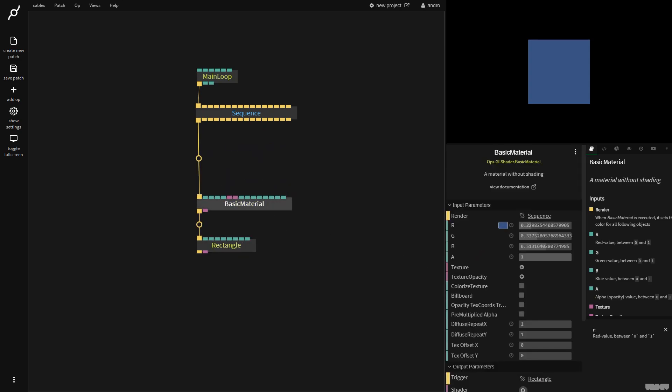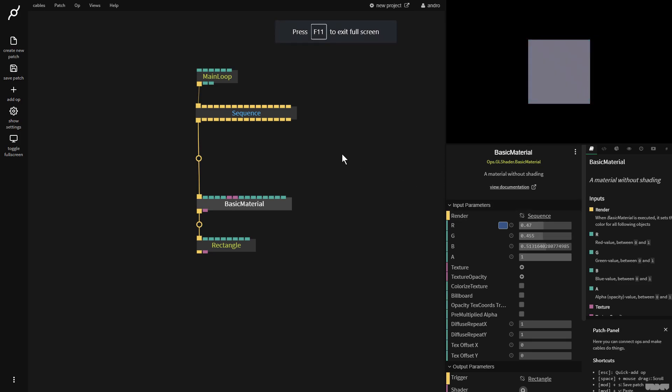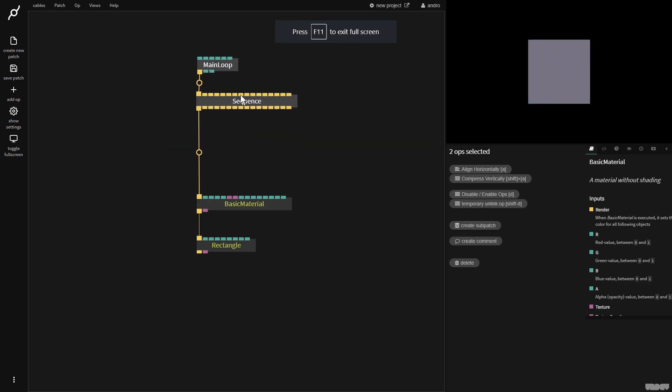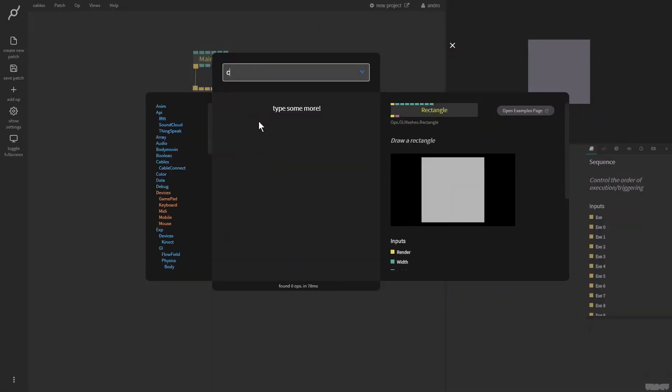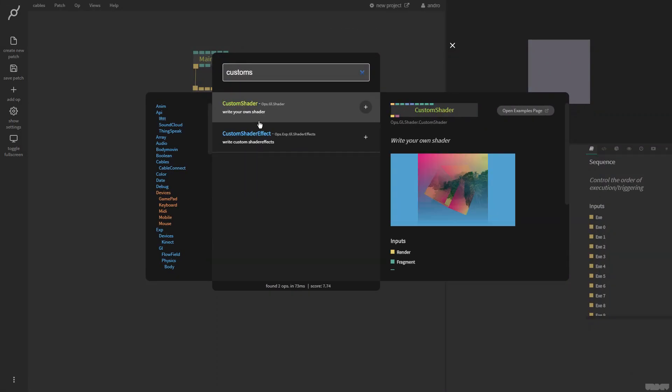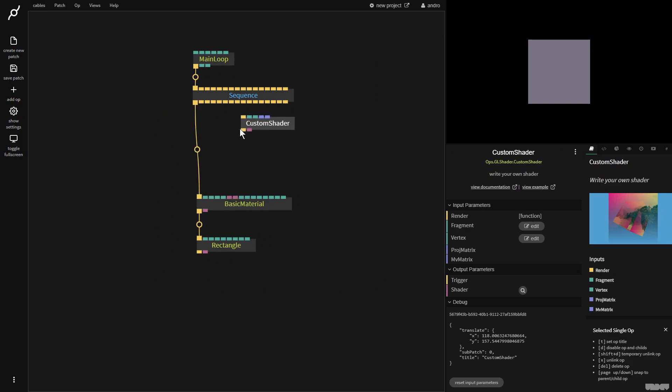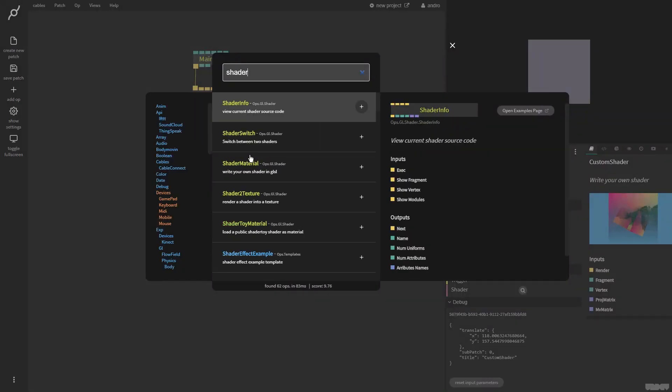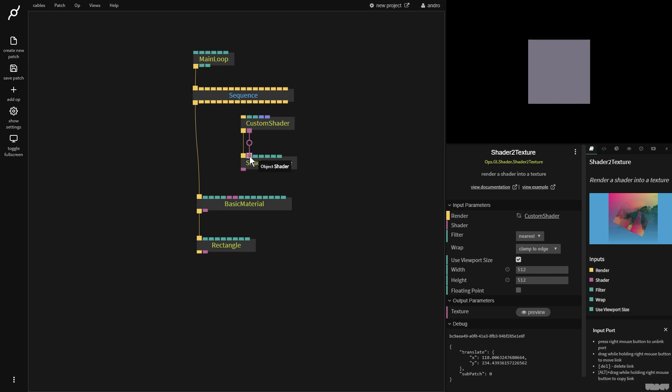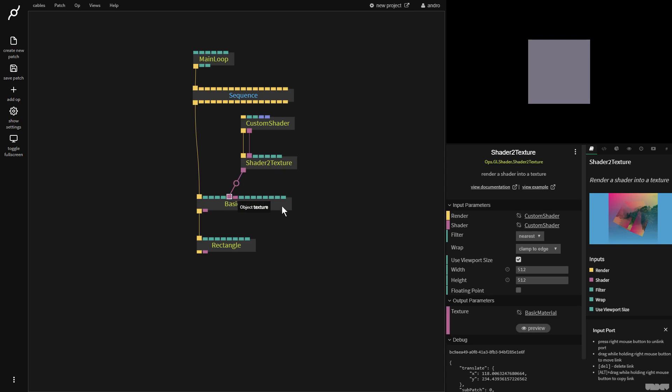Now, if I click on the basic material op, you can see over here that I can change the red, the green, and the blue. Now, we're going to do this with a shader. So we first off make the custom shader op. The shader then needs to be turned into a texture. So we then go to the shader to texture op. We get the output shader and plug it into the input shader. We now get the texture output and plug it into the texture input over there.